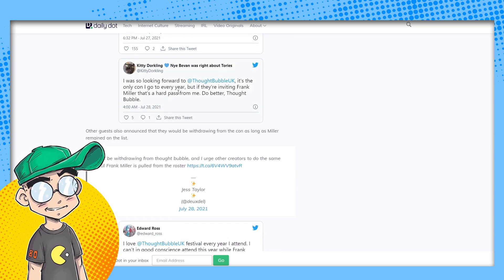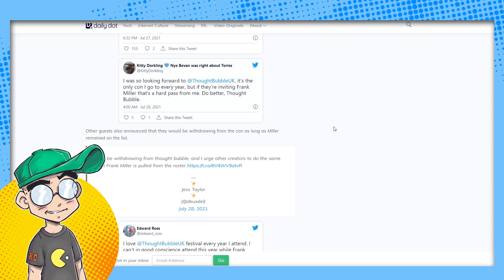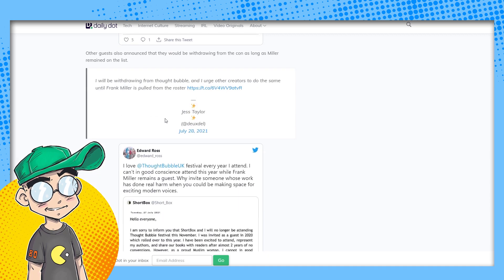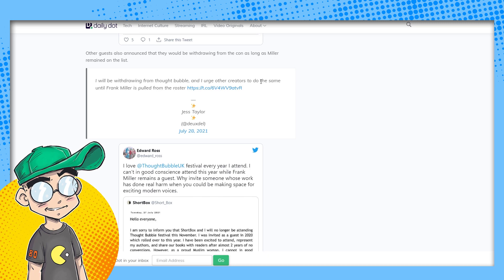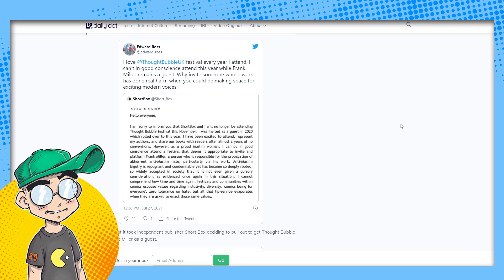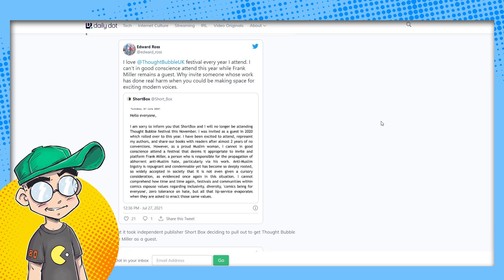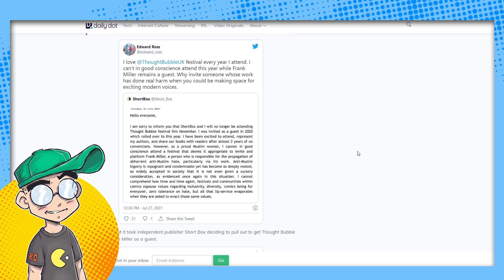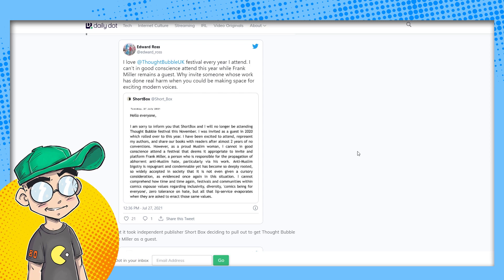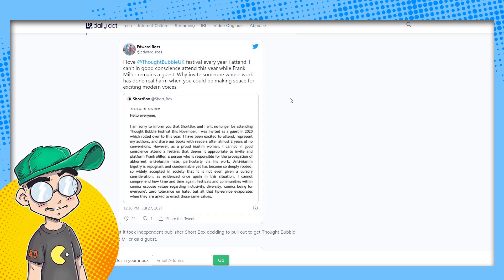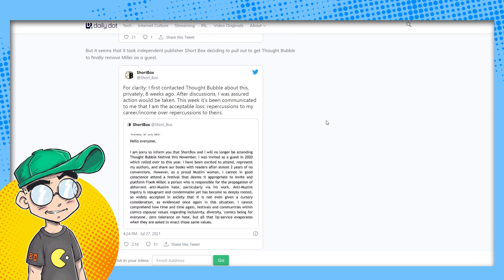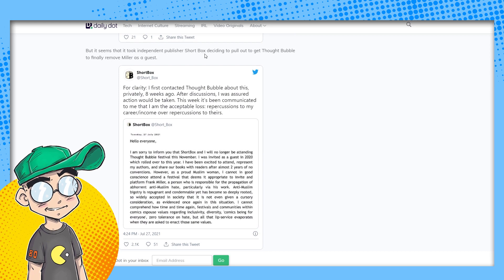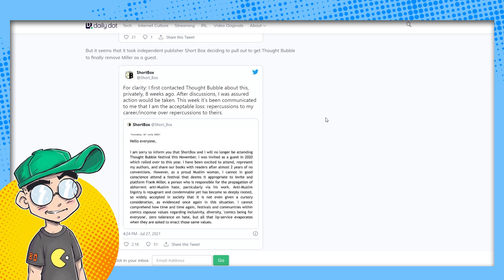Once thought bubble announced it had invited Miller to appear as a guest at the convention, which is scheduled for November 13th through the 14th at the Harrogate Convention Center in England, the reaction was swift and highly negative from Twitter. Everybody else wouldn't give a shit. In fact, people would probably line up around the block to come see Frank Miller. I don't think he does a lot of conventions these days. Fans announced they would no longer attend the convention unless Miller was dropped. Well, clearly they're not fans of Frank Miller. With some going so far as to tweet screenshots of their canceled bookings as the start date dragged closer and Miller remained on the books.